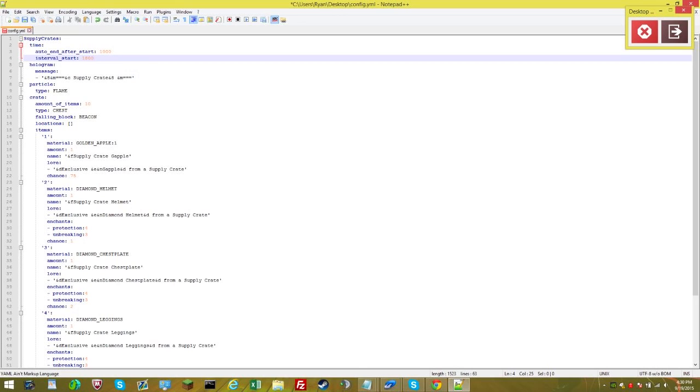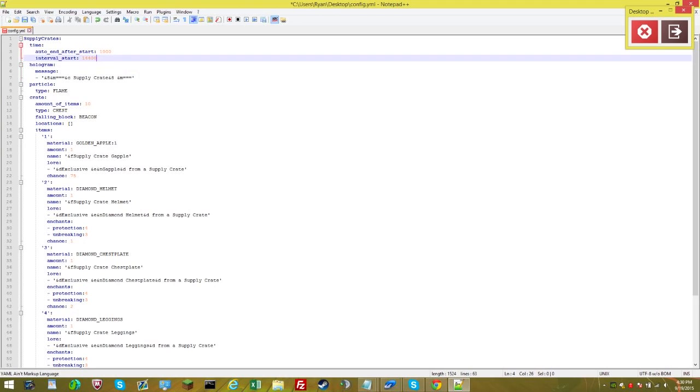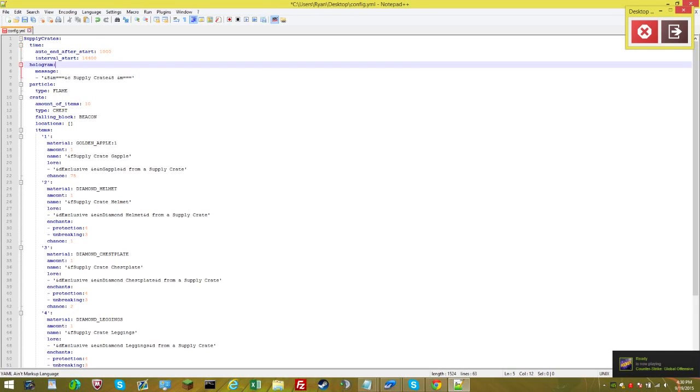Then interval start, this is how long you want them to automatically start. Let's say I want the supply crates to start every 1400 seconds, and that's four hours in seconds right there. So that means the supply crate drop will automatically start every four hours.